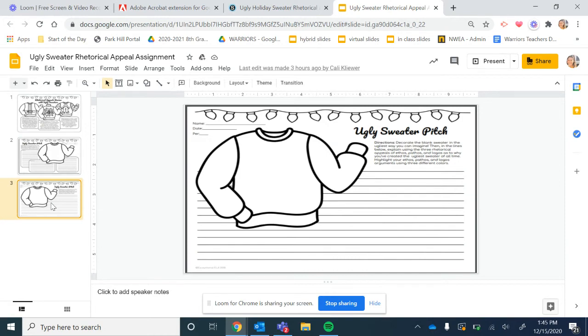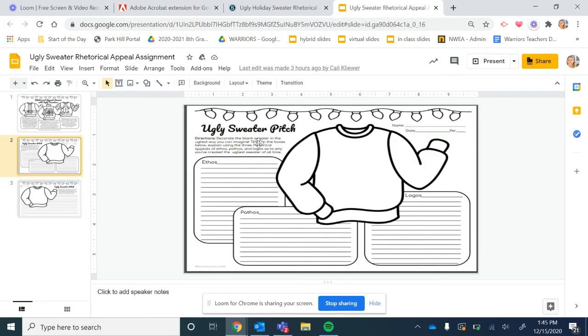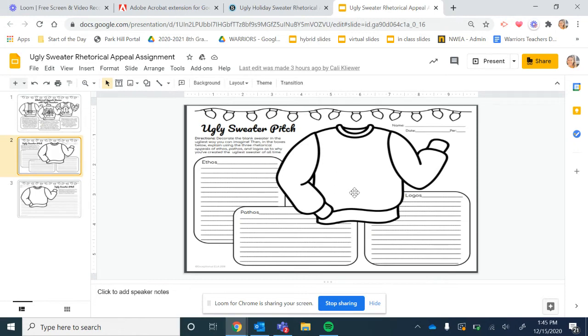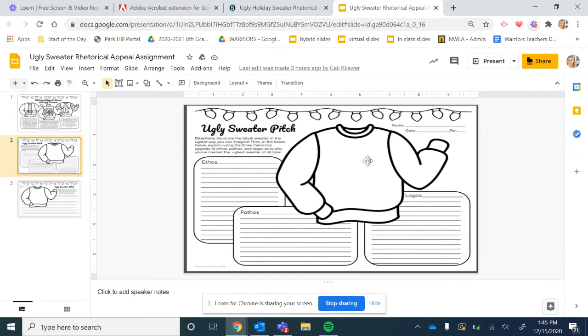What you're going to do is remember rhetorical appeals are all about persuading people, persuading people to buy a product or to drink Sprite or to vote for this president. You need to persuade me that you have created the ugliest sweater of all time. And I've seen some really, really, really ugly sweaters in my days. So I'm going to have pretty high standards. What you're going to do is you are going to create the ugly sweater first. So you can put in pictures, you can color it in, you can create different artwork, things like that. Make this super ugly.